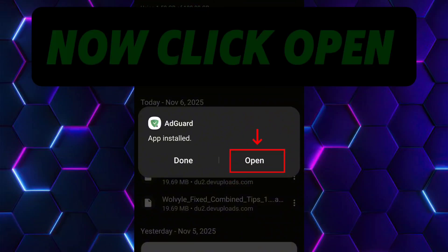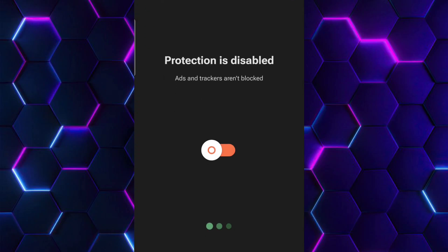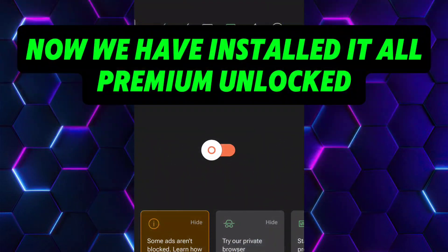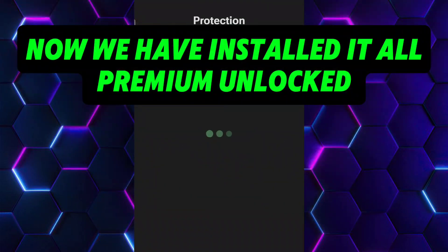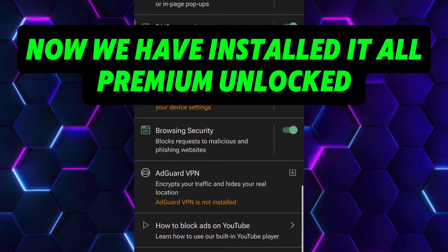Click install. Now click open. Now we have installed it. Click the app button.